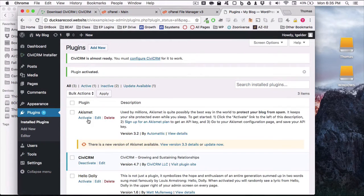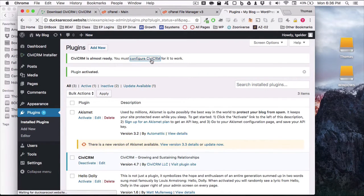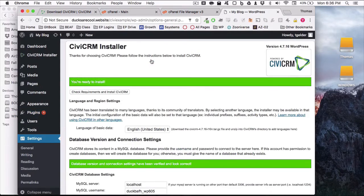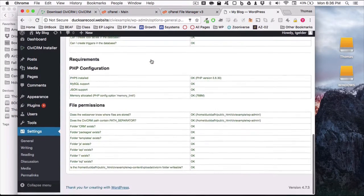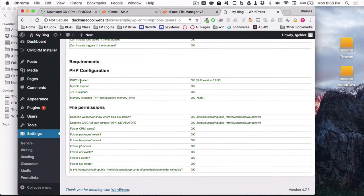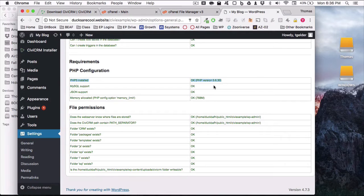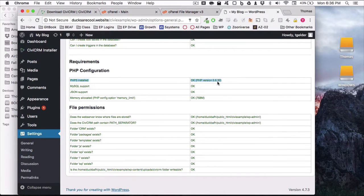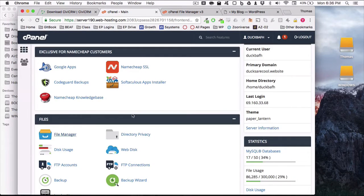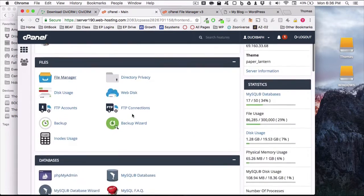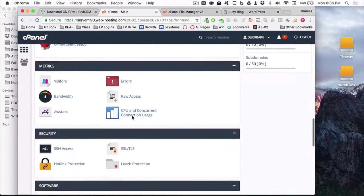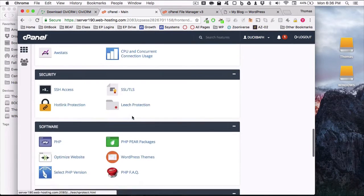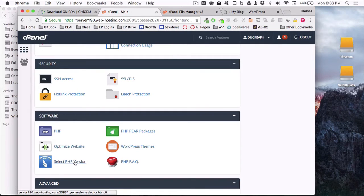But then it's also going to ask us to configure CiviCRM. So go ahead and click that link. It's telling me that everything is hunky dory. On yours, you should look down here at the PHP version. I have already changed this to the correct version of PHP, which is PHP 5.6.3. If this is something different on your website, then you need to go back to your cPanel, go to software, select PHP version.